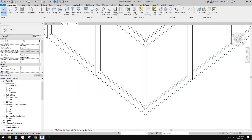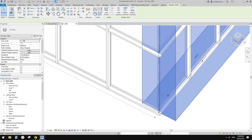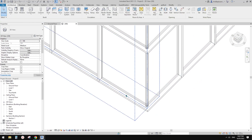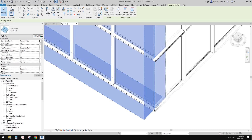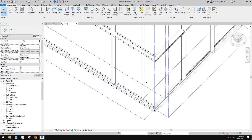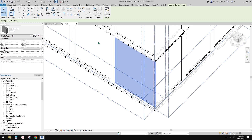I'm going to show you a few different ways. First, let's look at the curtain panel. Currently, if we go to Edit Type, it says none — which means it's the default curtain panel, which is the system panel glazed. If you tab-select it, it will confirm it's a system panel glazed.